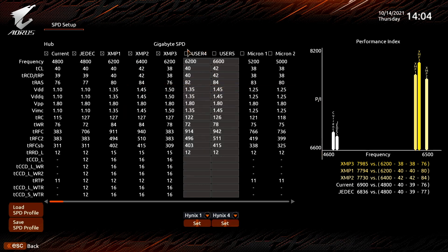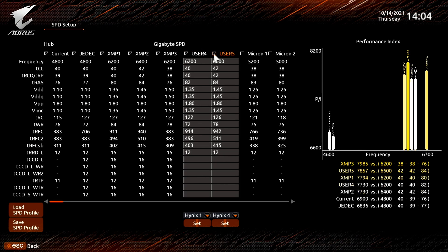By selecting the user profiles, they will also show up in the performance index chart. This will help us evaluate how well our new profiles are scoring against the vendor provided XMP profiles.